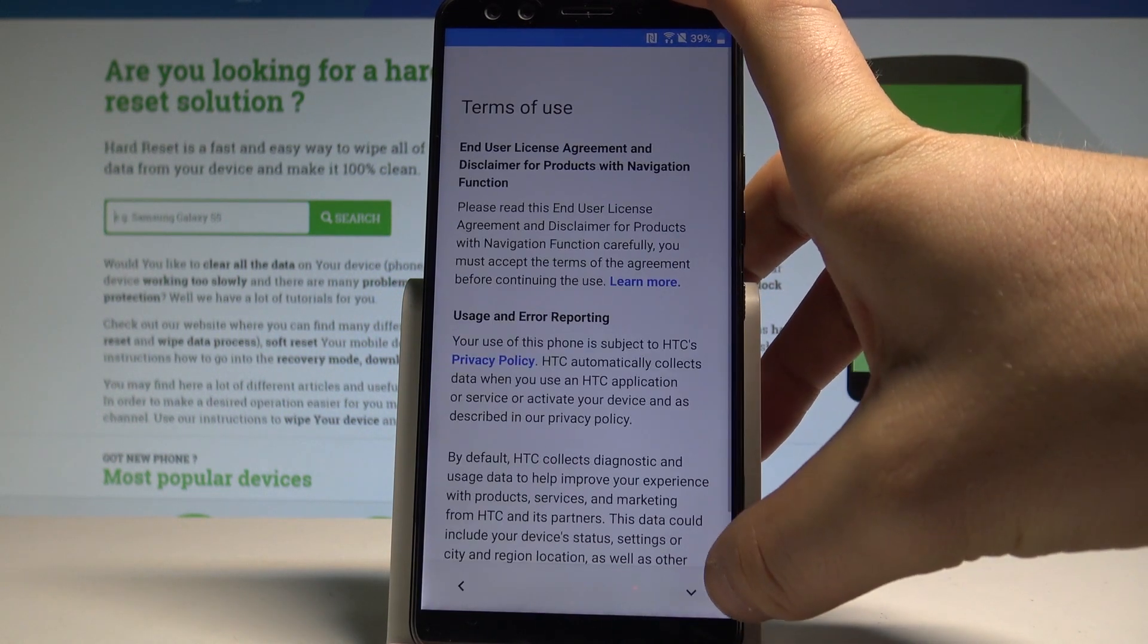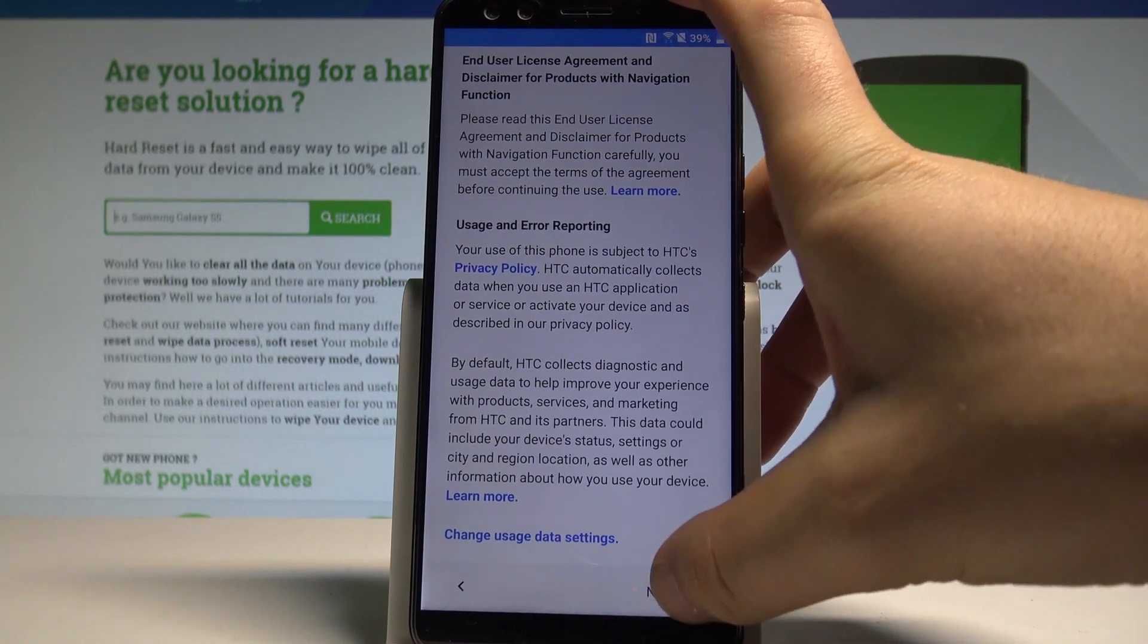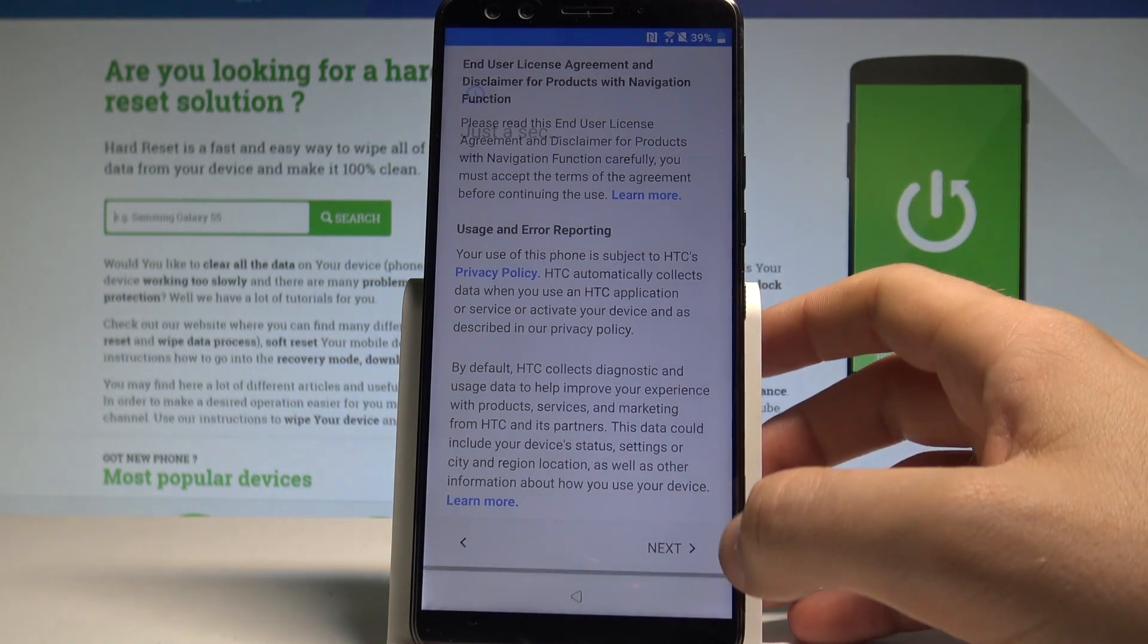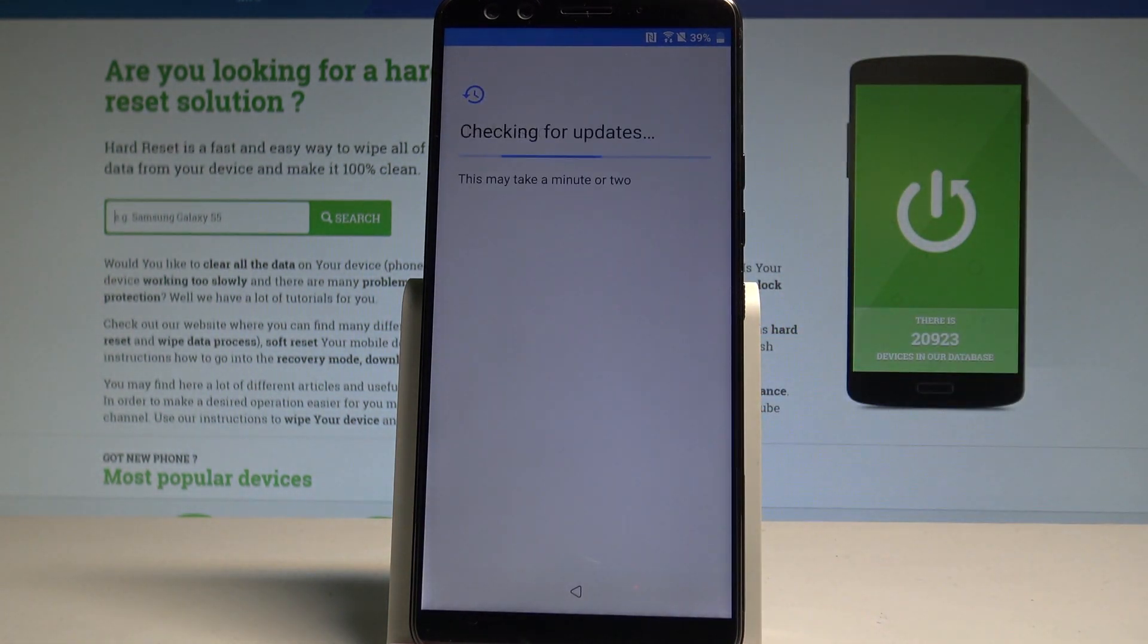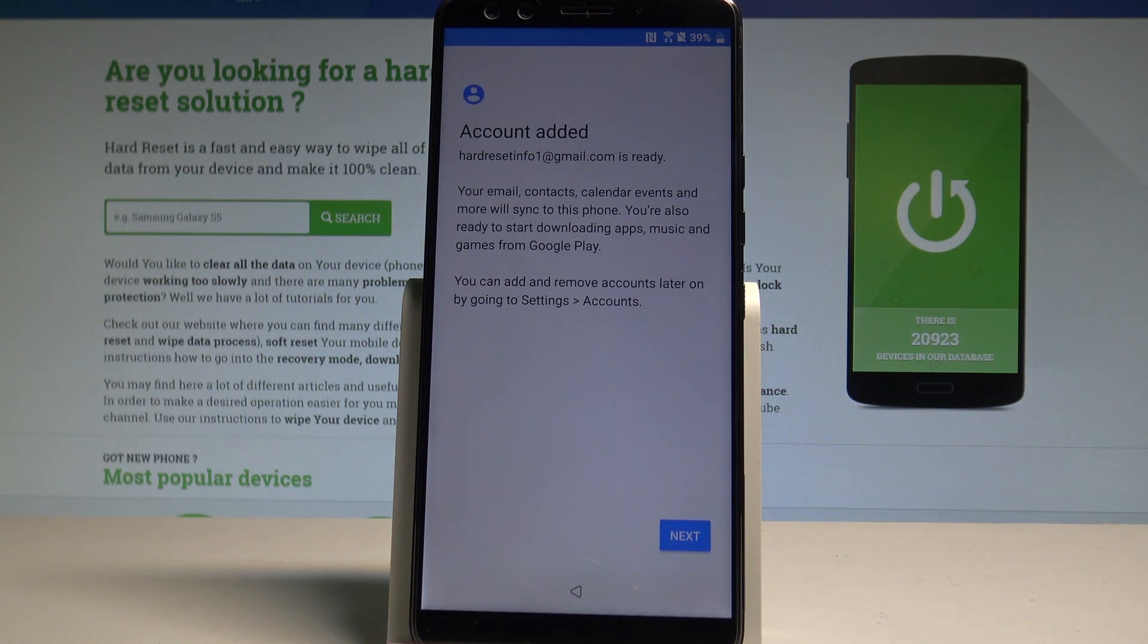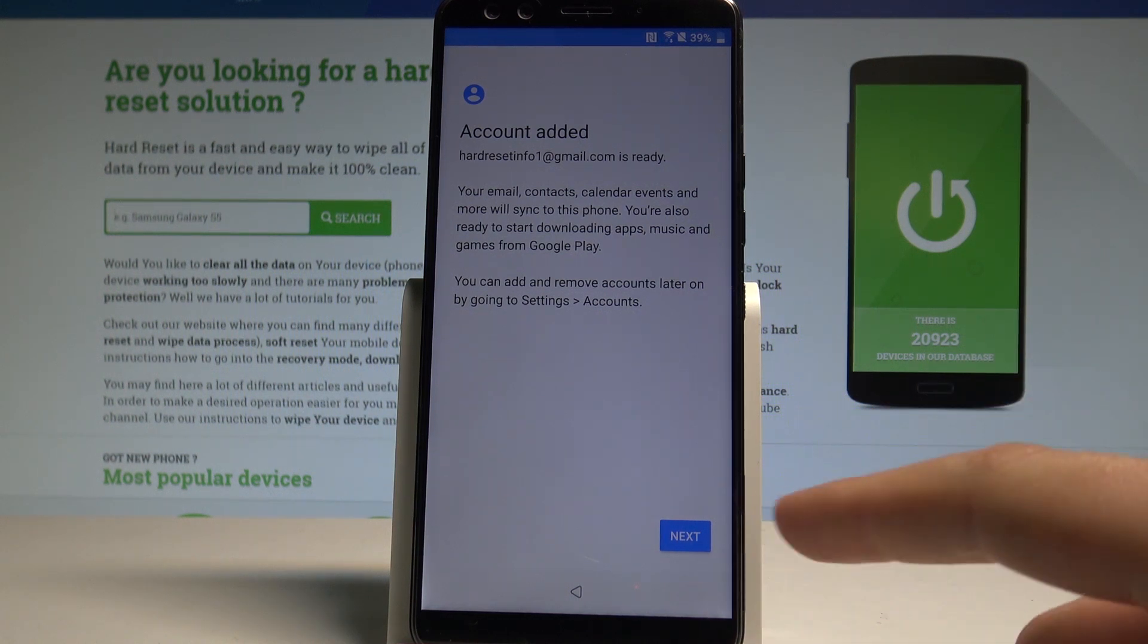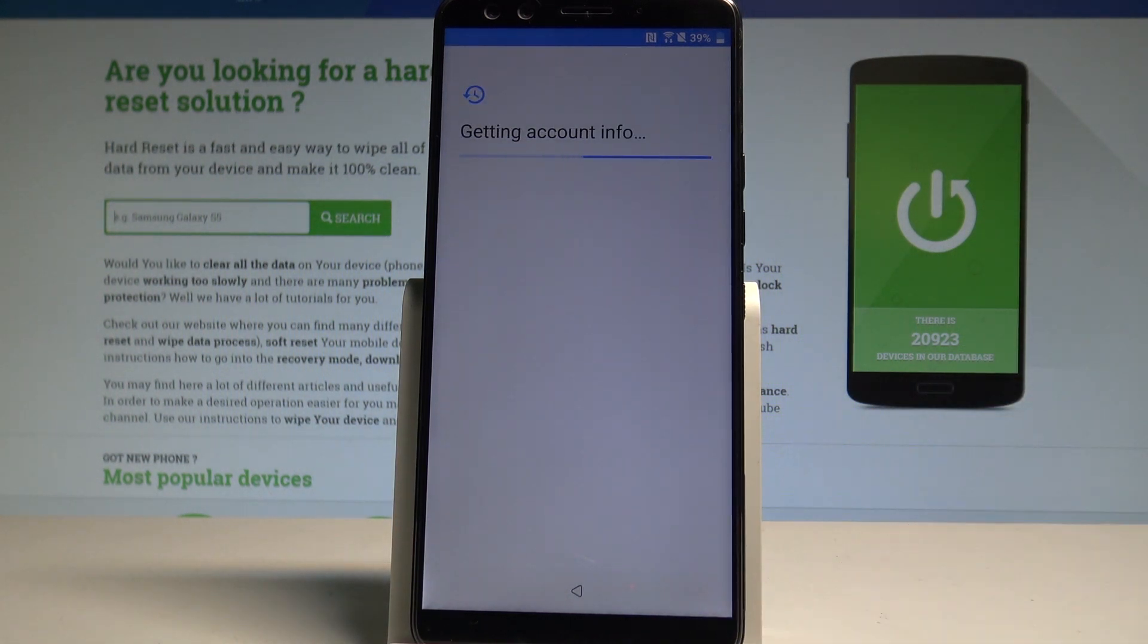Let's tap next. Next. And agree. The phone is checking for updates. Account added. So the account that you added previously is added to your device. That's what we need. Choose next.